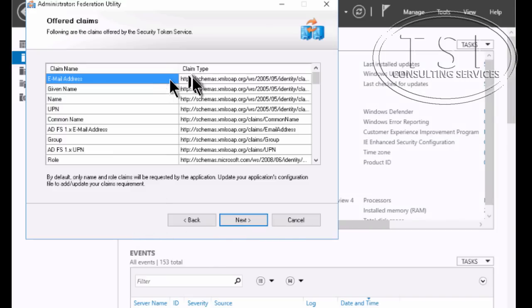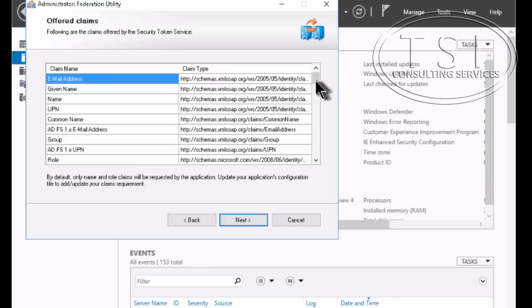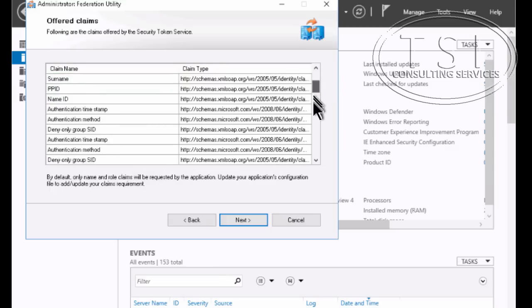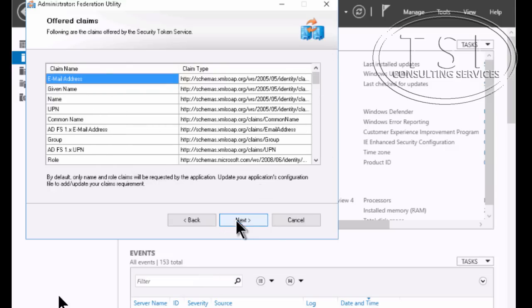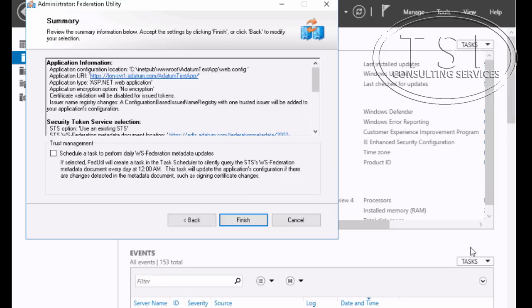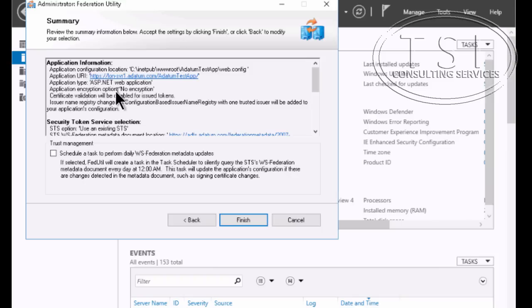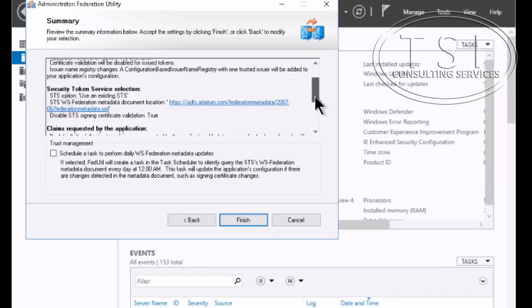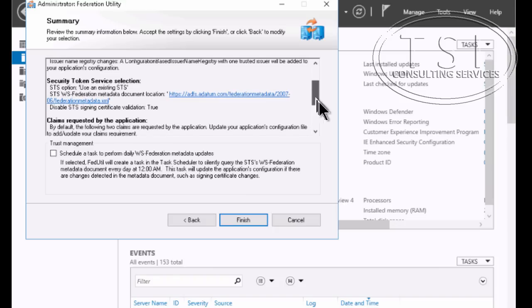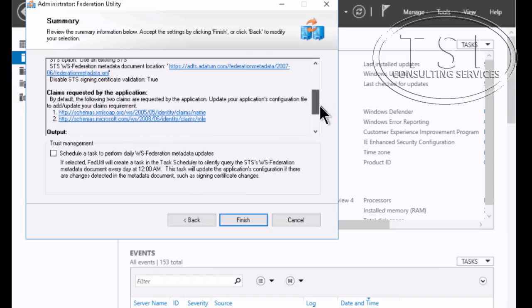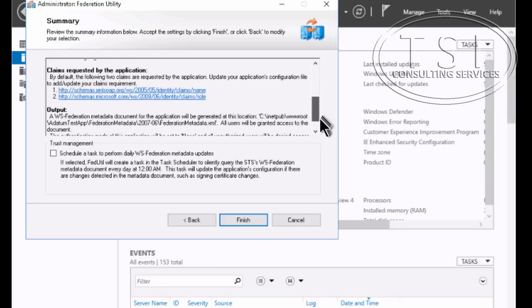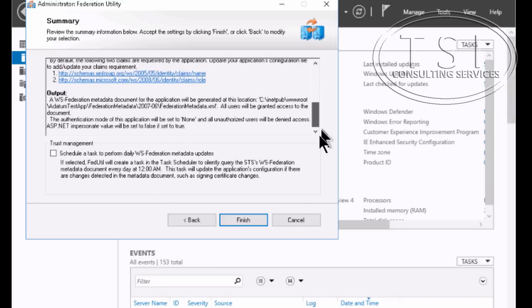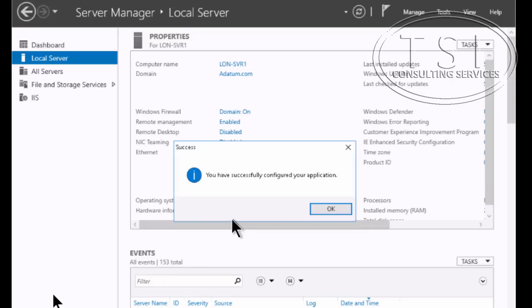Now these are the claims that are going to be offered by the Federation server right here. Now these are the changes that are made to the sample application by the Federation utility wizard. So this is the application information, the security token server selection, the claims requested by the application, and this is the output. Then finish. And all goes well. Say okay. Fantastic.